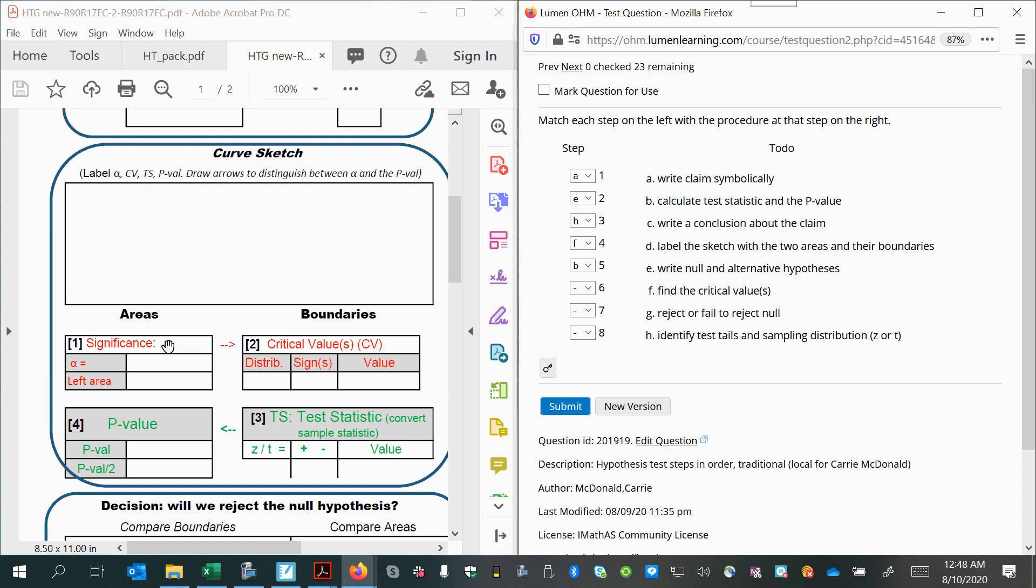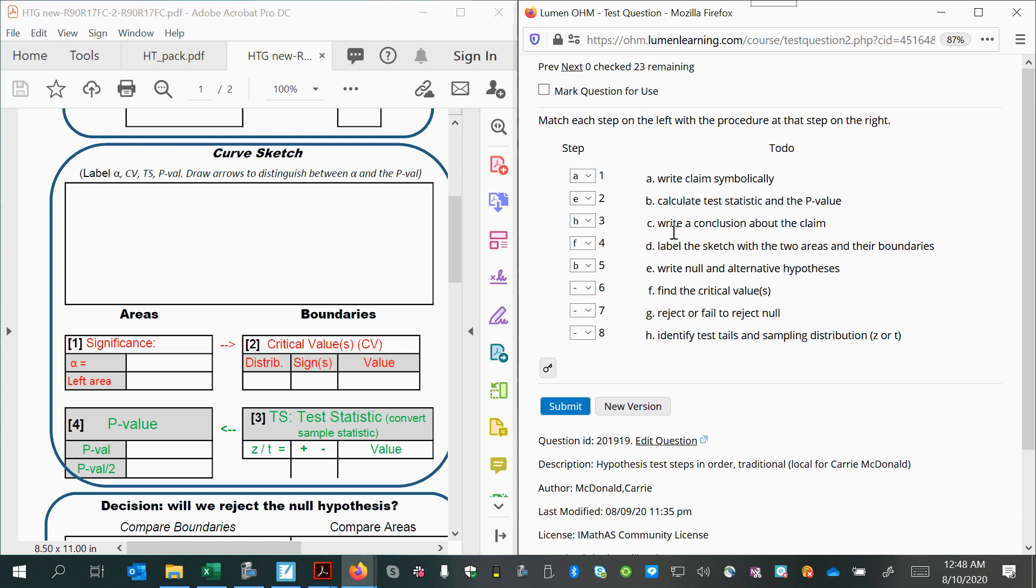Once we have our two couples, we can label them onto the curve. So that's the next thing to do. Let's find that here somewhere. D, label the sketch with the two areas and their boundaries.